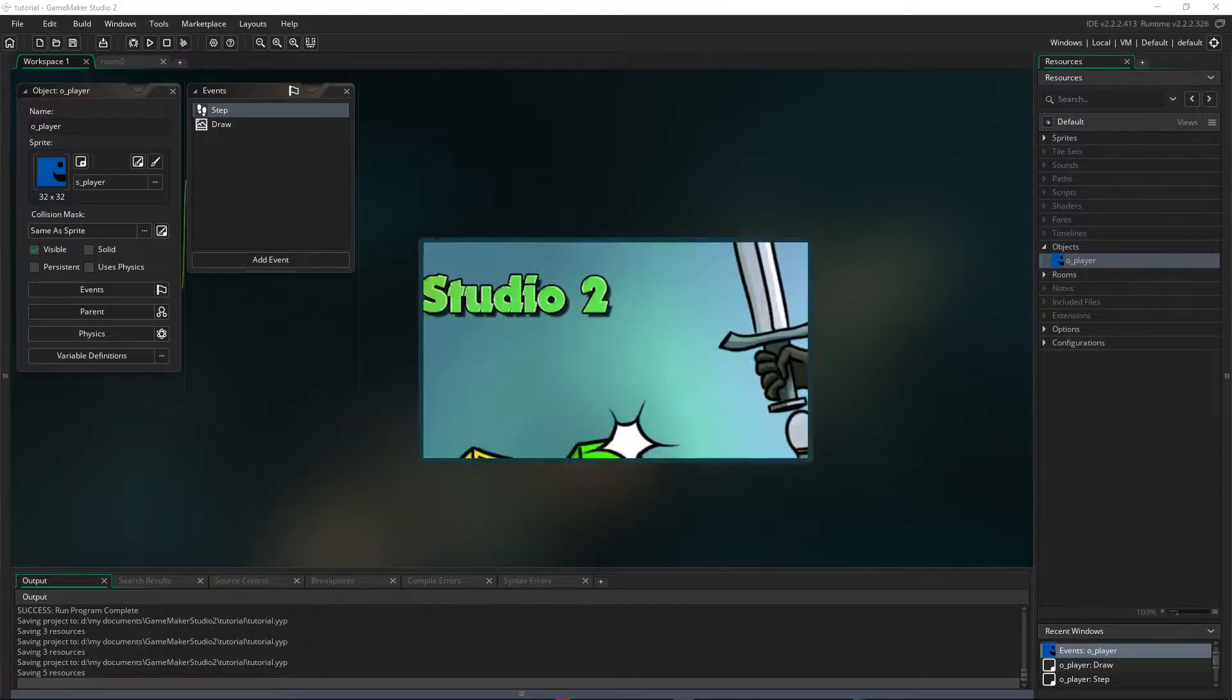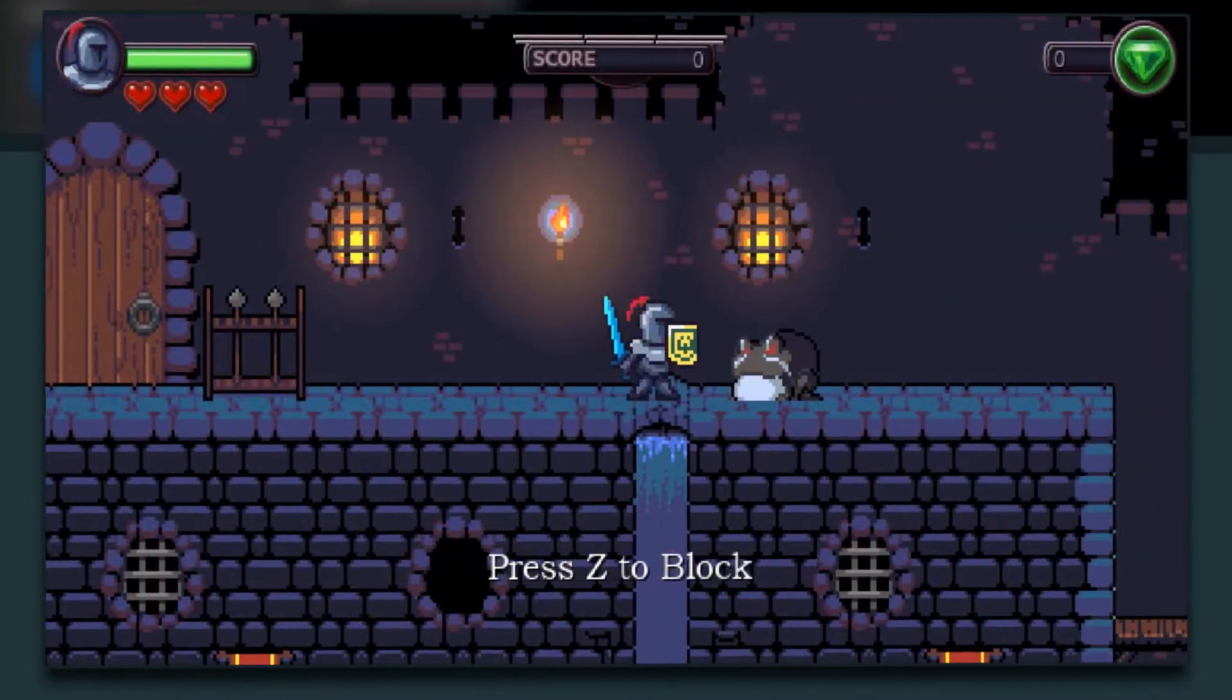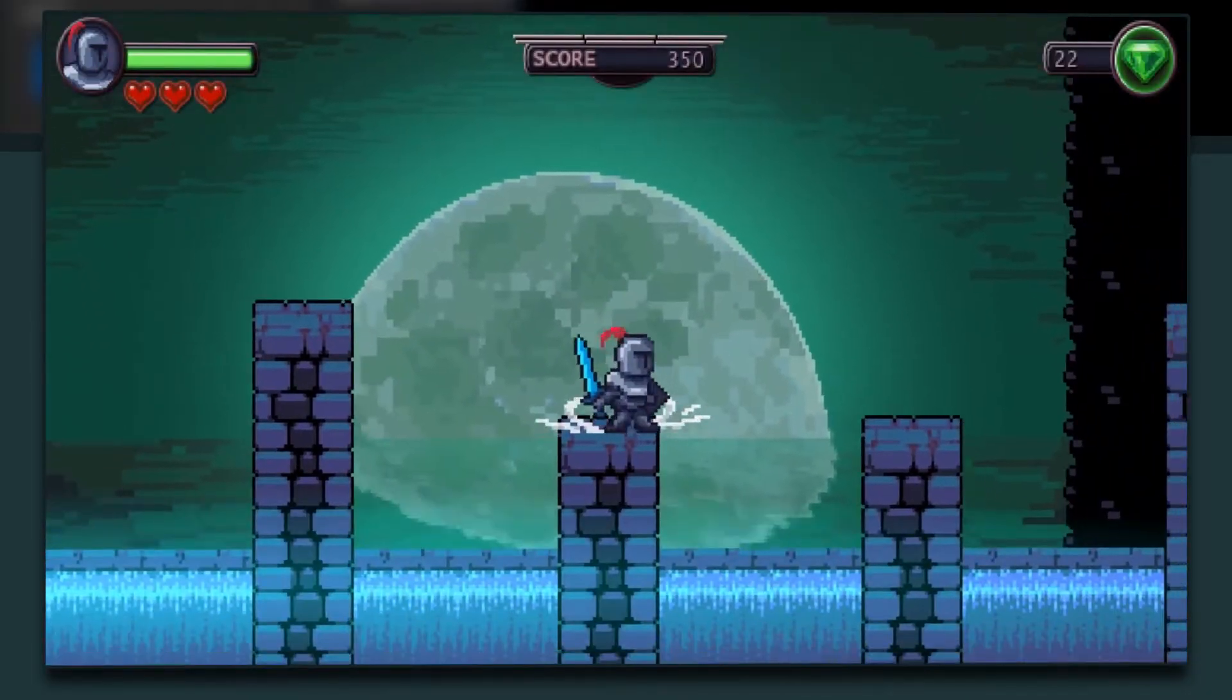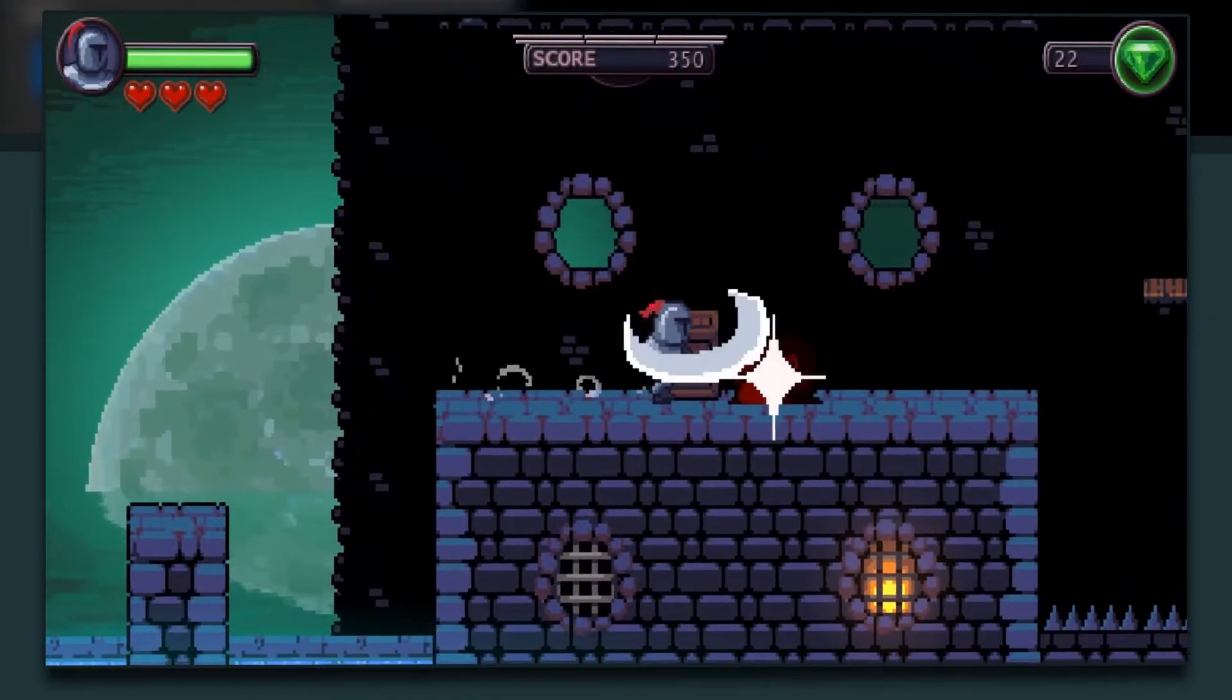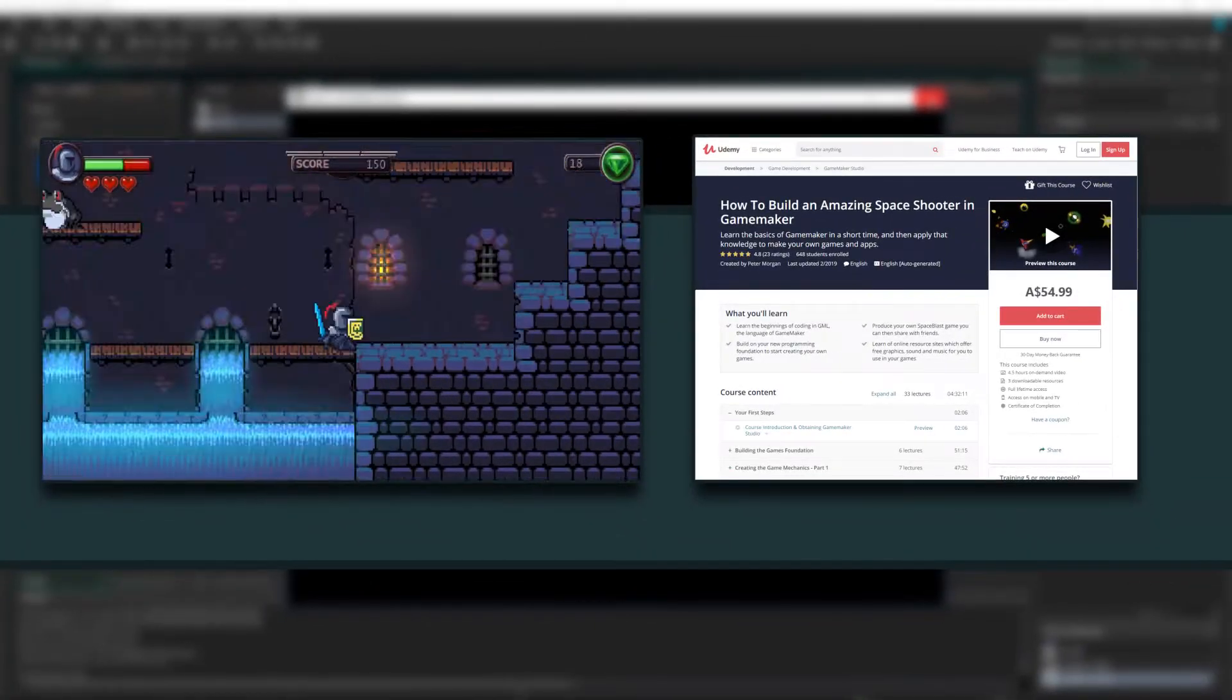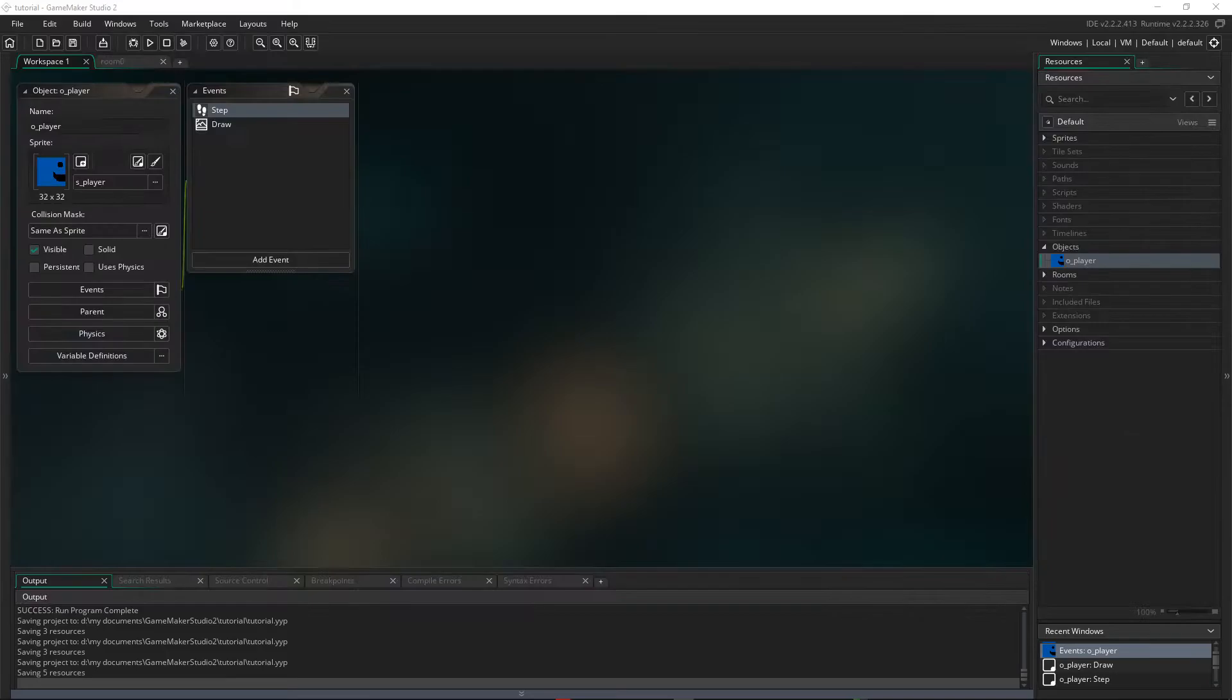Before I start, I wanted to mention my course on using GameMaker to make a tile-based platformer is still on sale at Udemy. Use the coupon code in the description and you'll get over 90% off. People have been enjoying it immensely and posting some really positive reviews, so please go check that out.